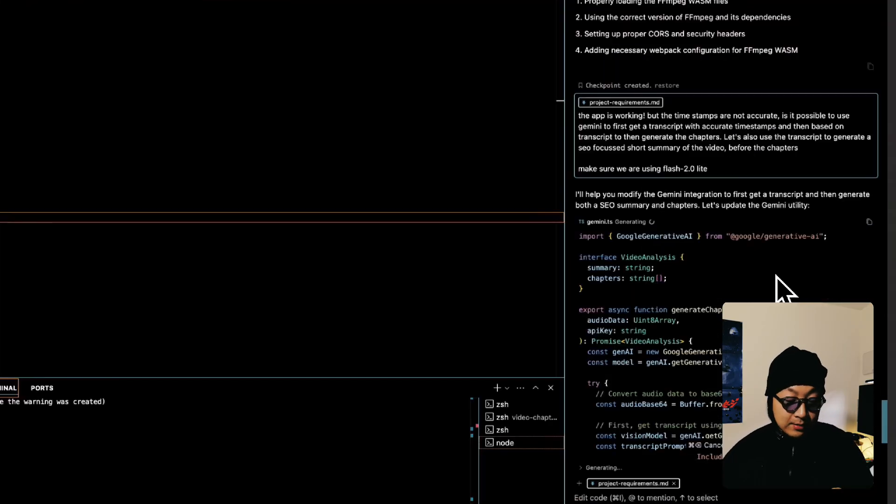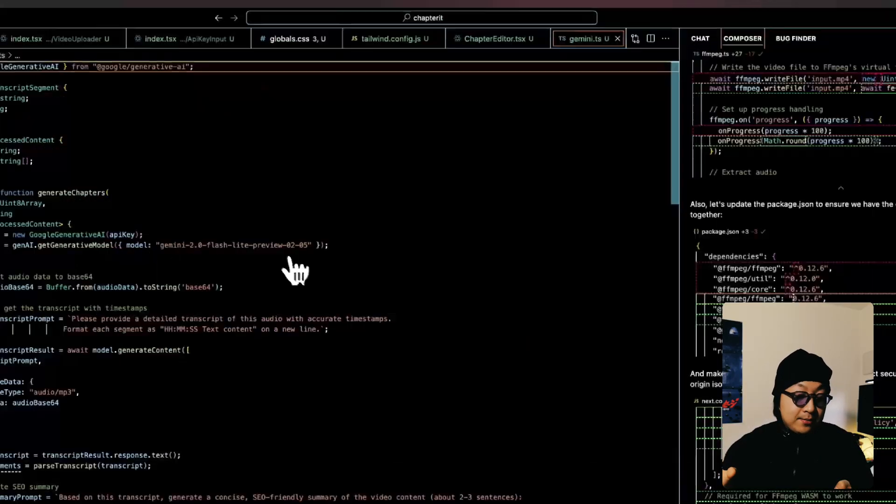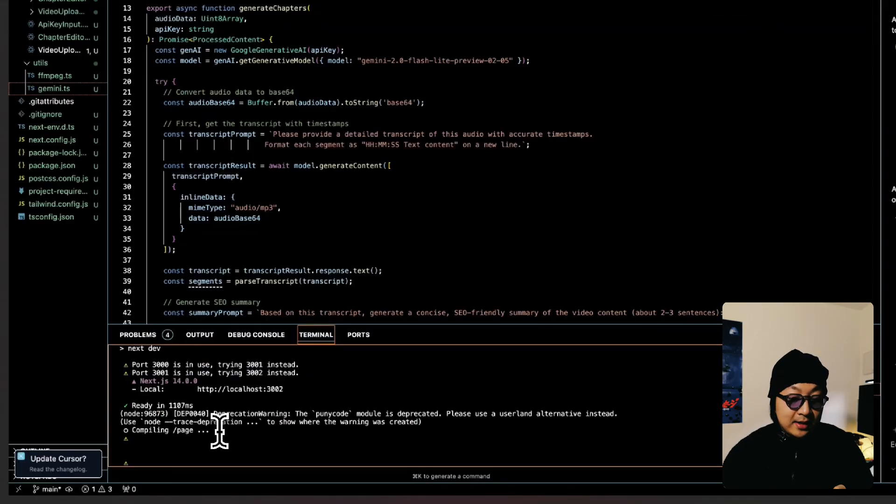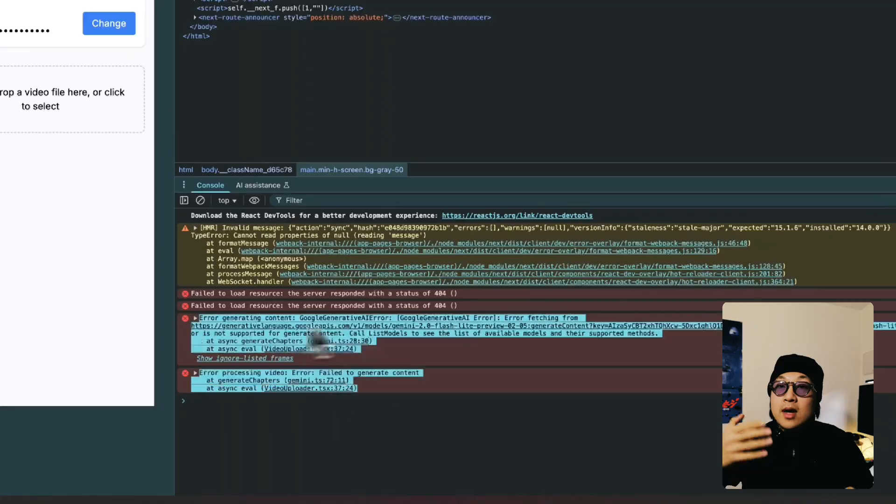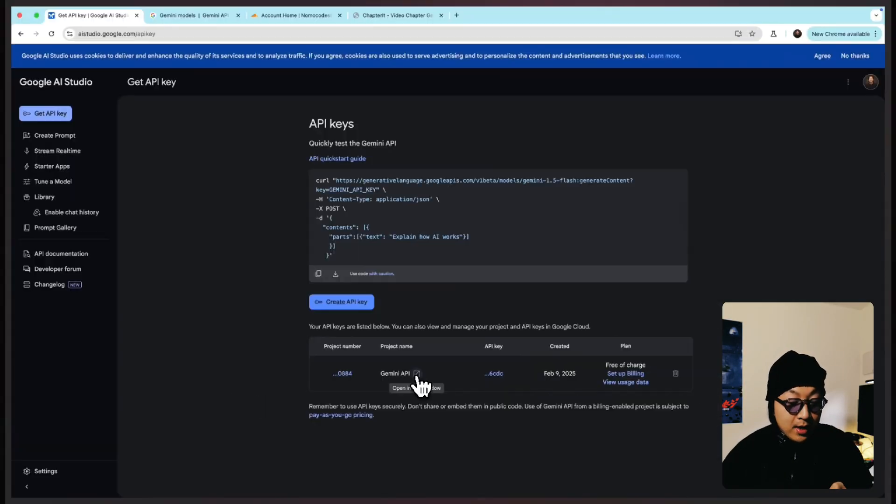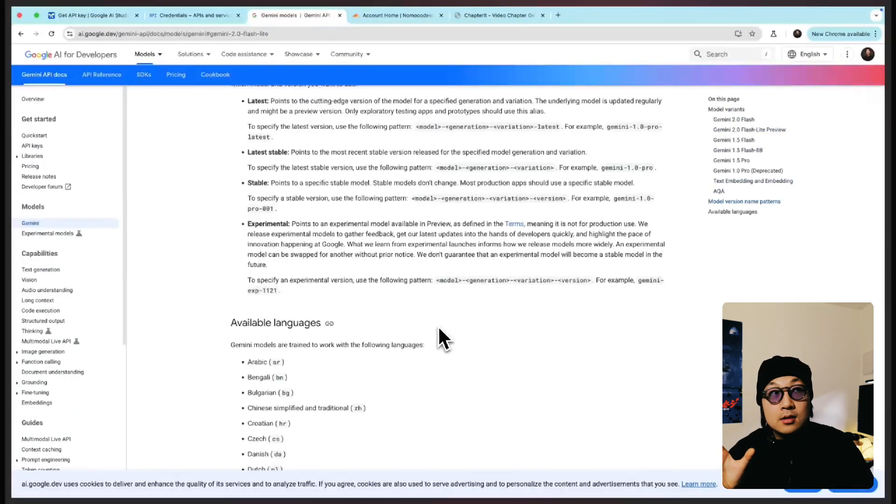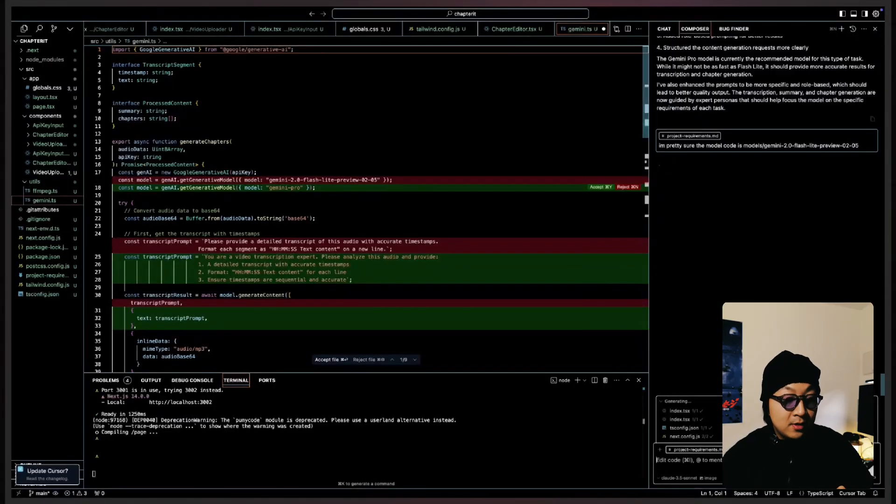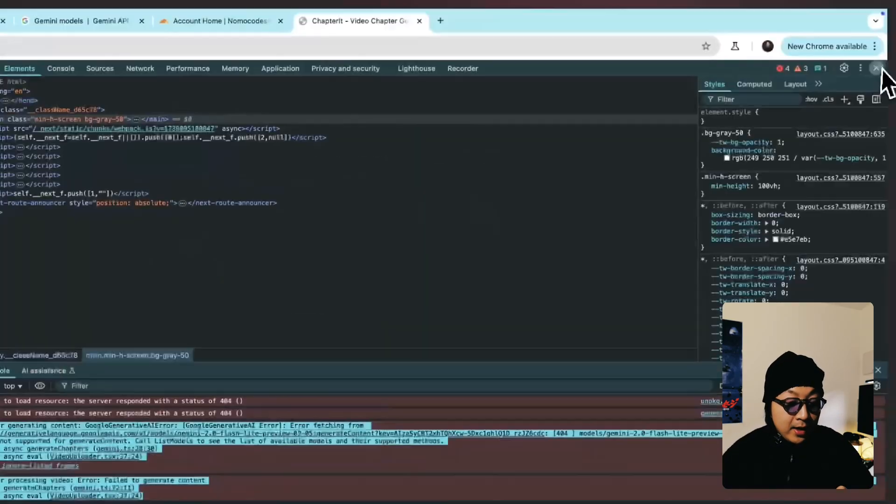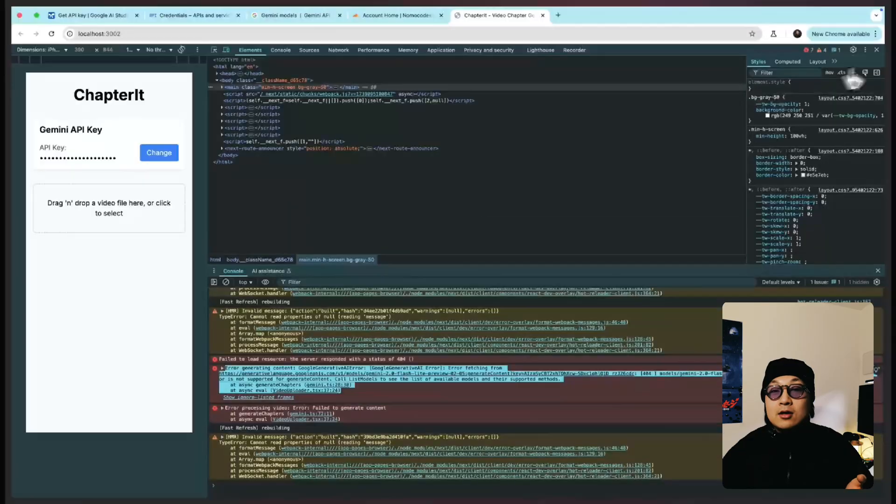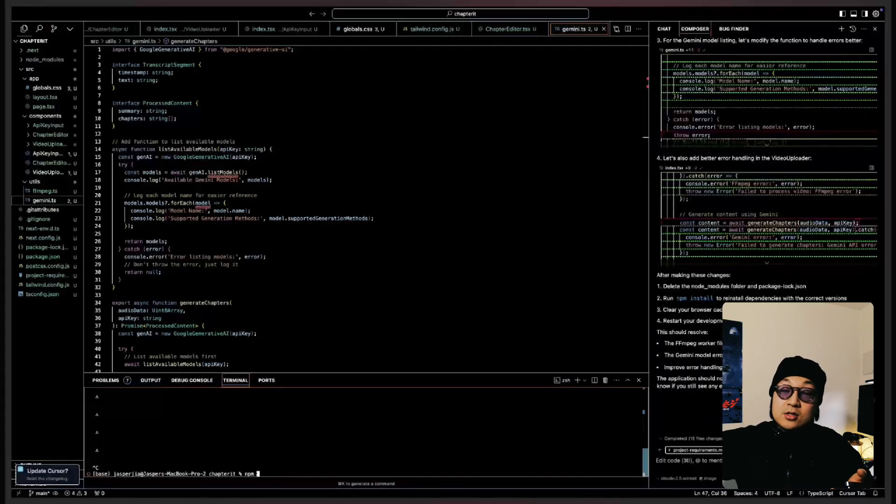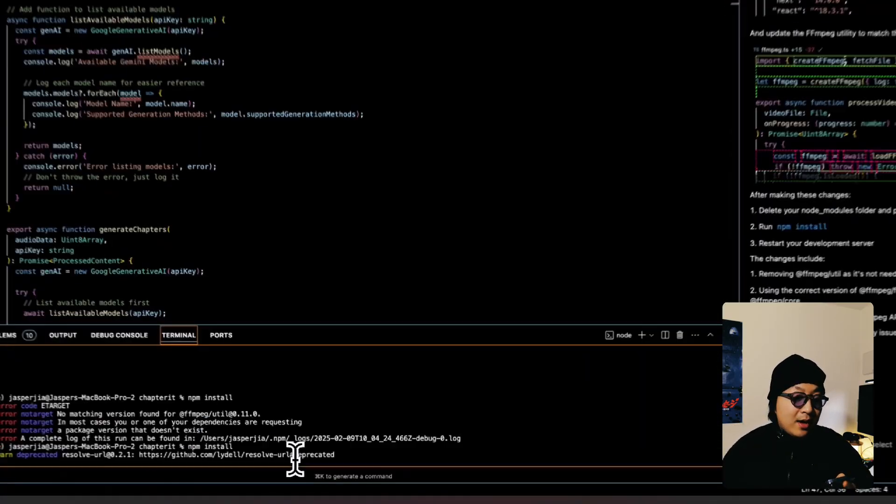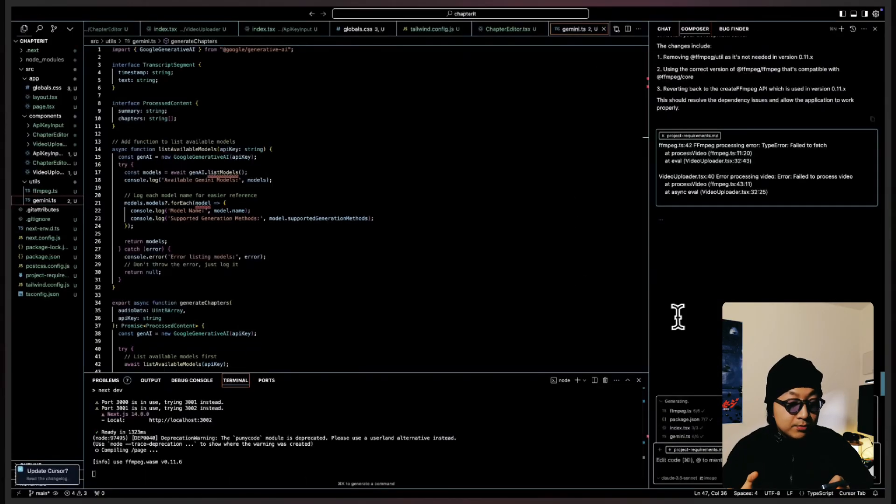And the second problem I had once I fixed the Gemini problem is that I realized the timestamps that Gemini generated are not exactly accurate. Sometimes it would actually go over the actual duration of my video, which doesn't make sense, right? So I asked, so I added more prompt to ask Gemini to also spit out the transcript that they've extracted from the audio of the video I've uploaded. And I realized it's because the Gemini doesn't get a very accurate transcript, which means the chapters they generate based on the transcript is not going to be very accurate. So here I've tried to start trying different. So I started trying different approaches.